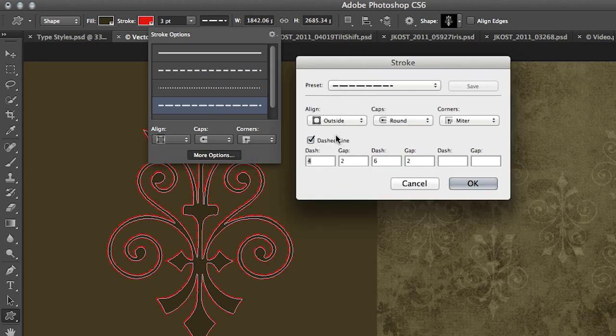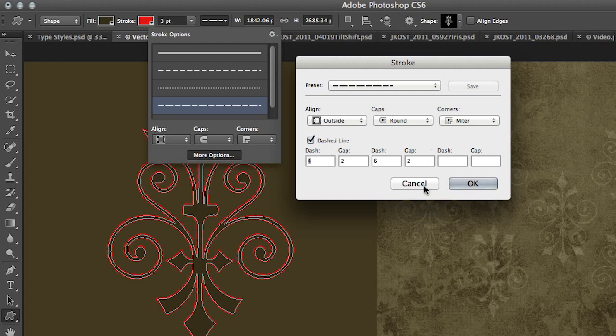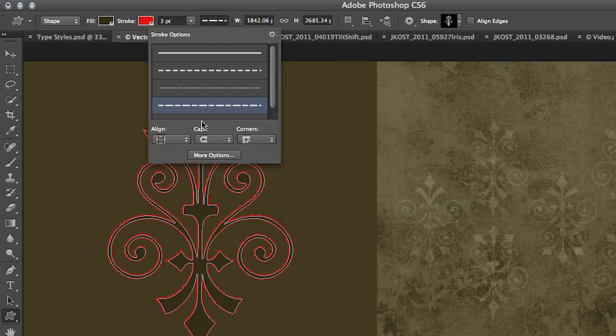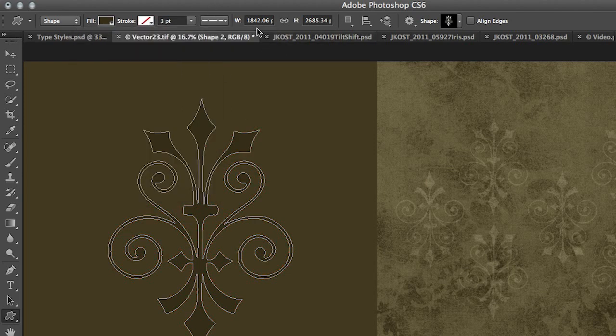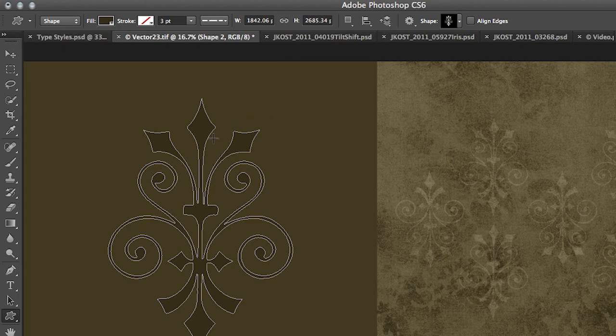You'll see there's more options here so that I can go ahead and change the dash and the gap as well as the alignment, the caps and the corners. Of course, if we don't like that, we can just set that stroke to none. You can easily transform your shape layers.